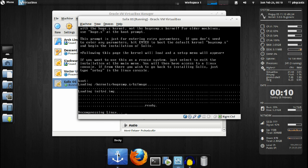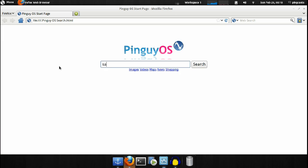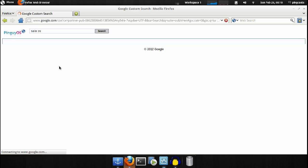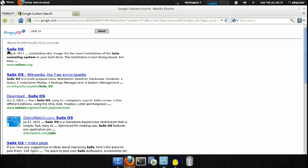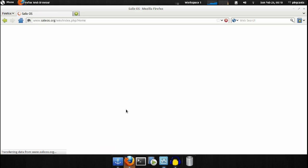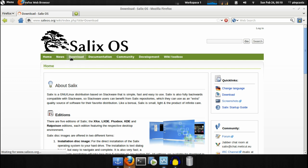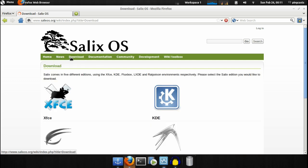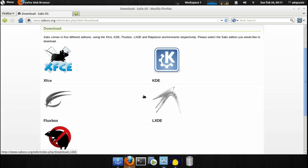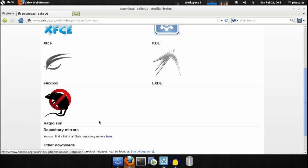While that's booting, we can take a look at the website. If we go to download, we'll see we have XFCE, KDE, Fluxbox, LXDE, and Rat Poison versions.